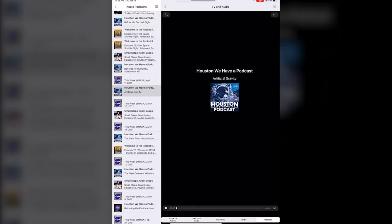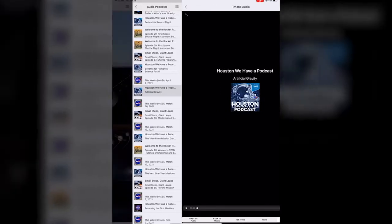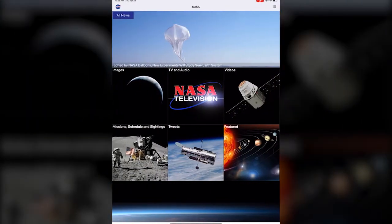Houston we have a podcast, welcome to the official podcast of the NASA Johnson Space Center episode 188 artificial gravity. So you can just do that and you can either listen to the podcast here or you know wherever podcasts exist. If you are all done you just hit the back button and that takes you back.